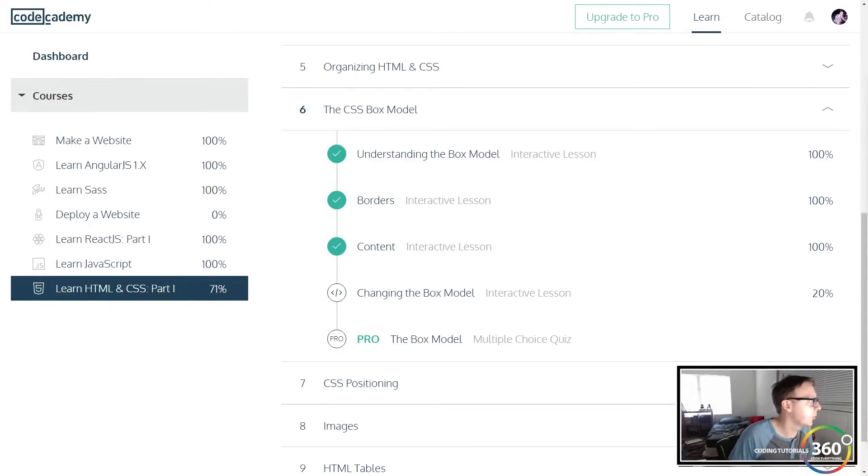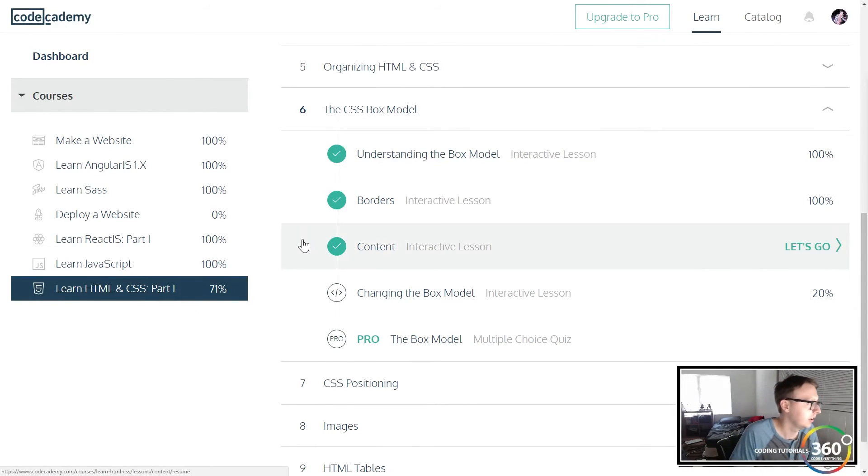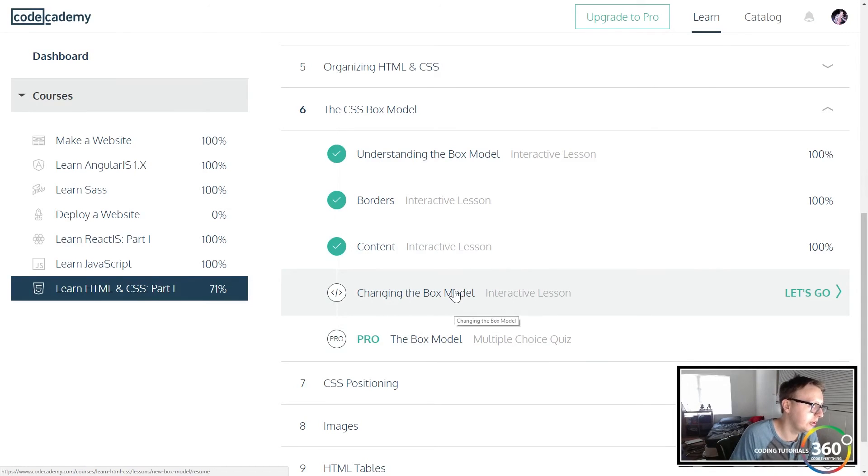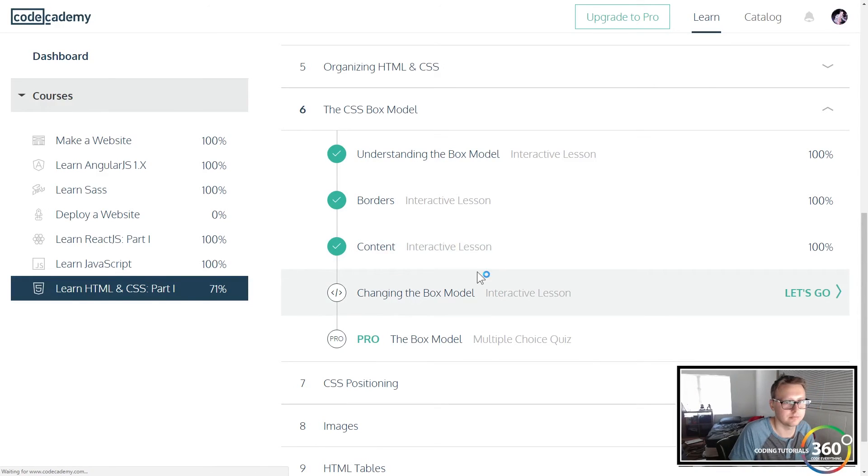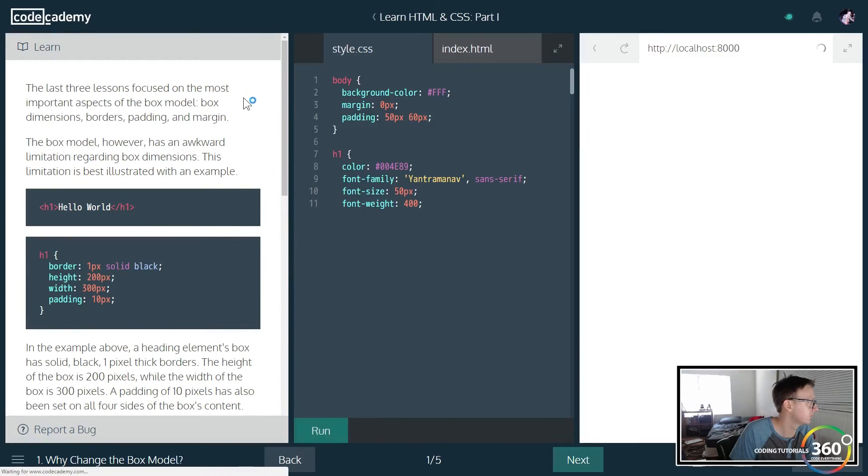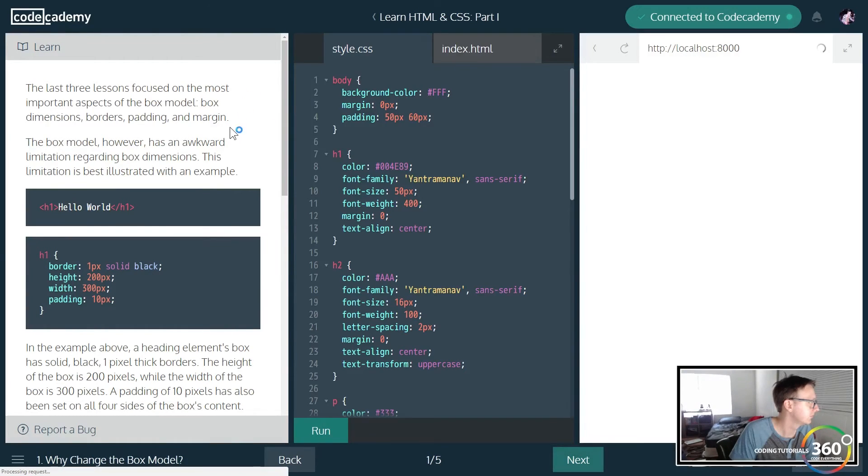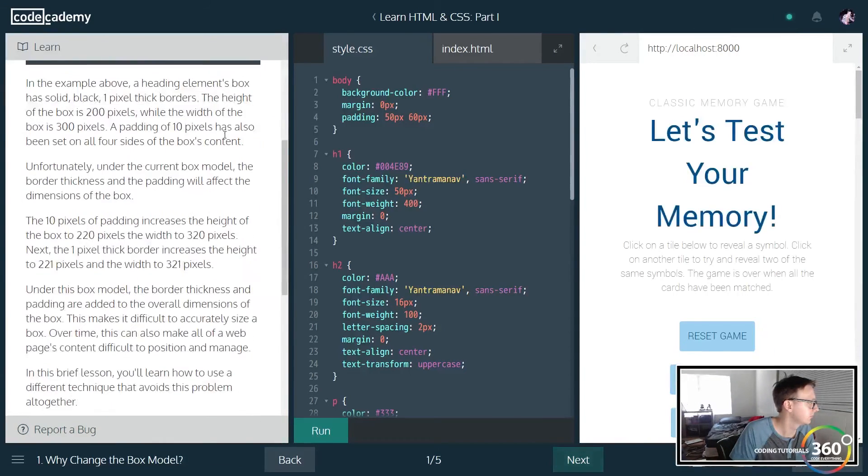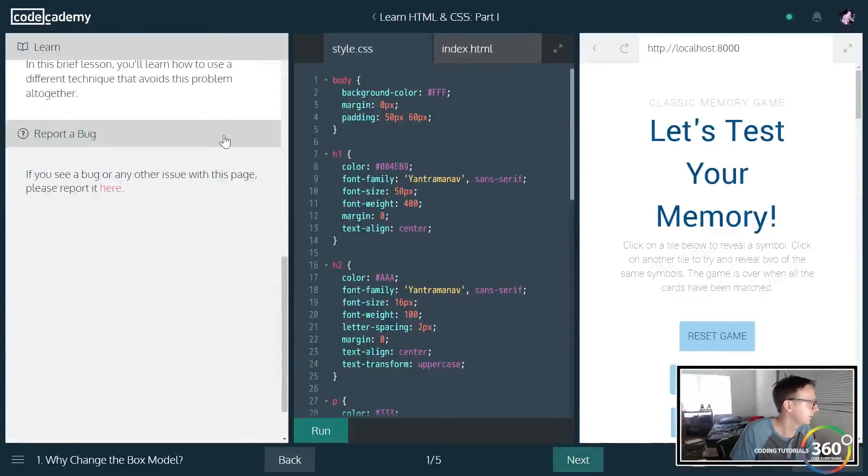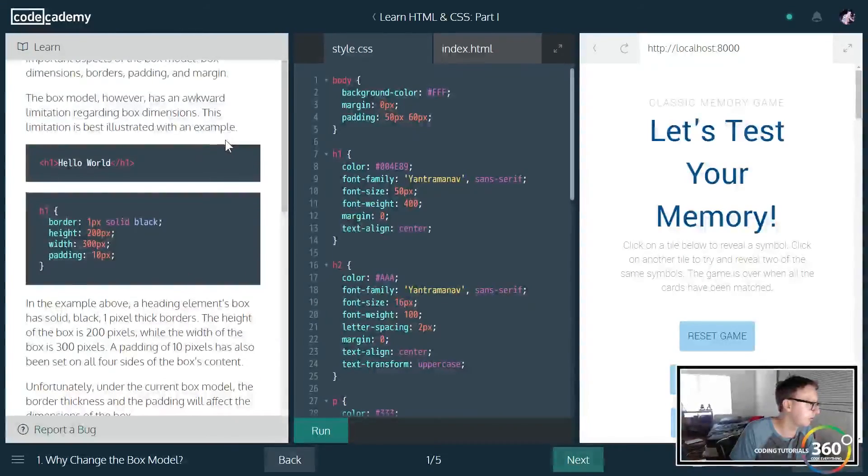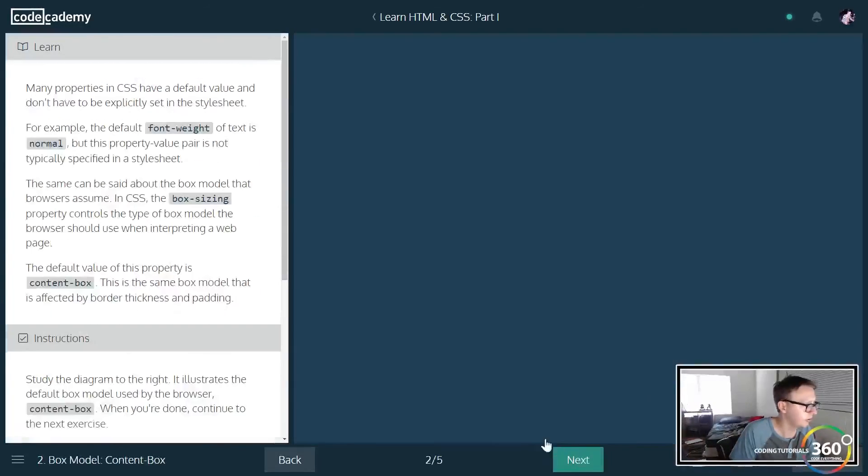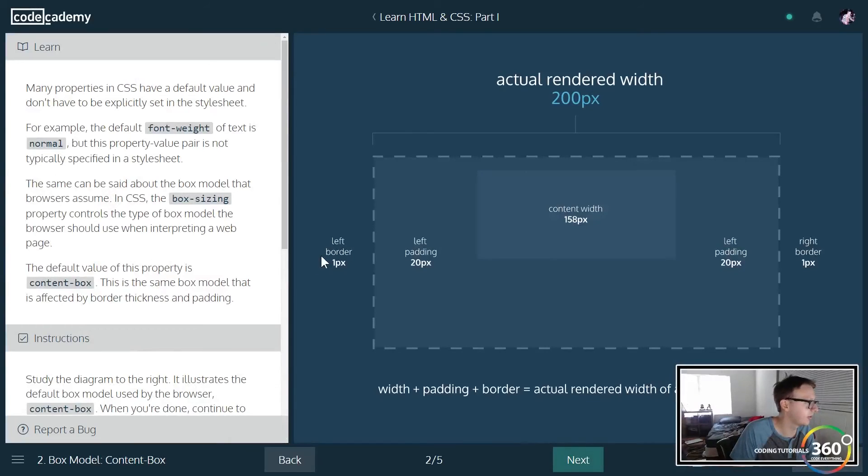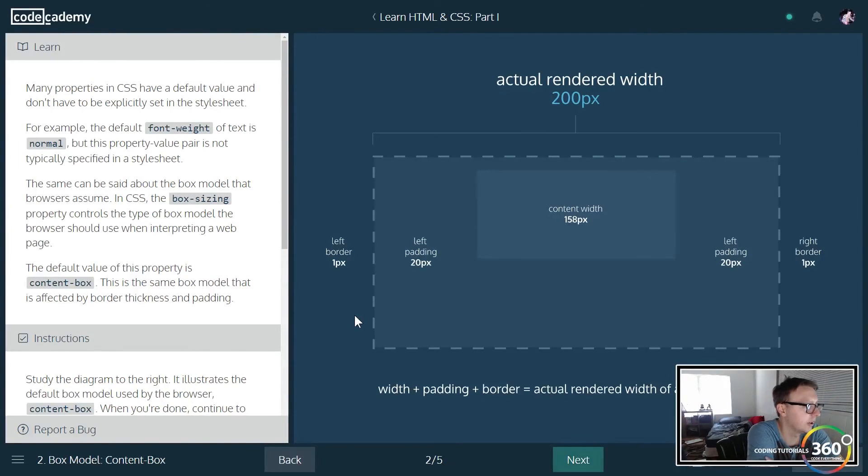All right guys, so we are back in Learn HTML CSS Part One, the CSS Box Model, changing the box model. So it looks like we're going to be doing a review of what we learned. Let's go ahead and jump into the next slide and see what's going on here.